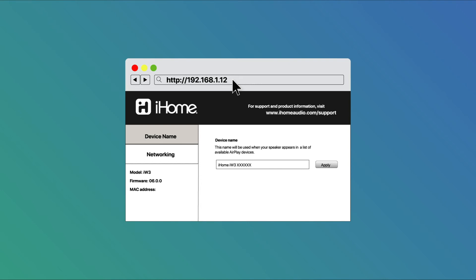This will open a web page for the iHome speaker showing the device's name. Along the left side of the screen, click on the networking tab to choose that screen.